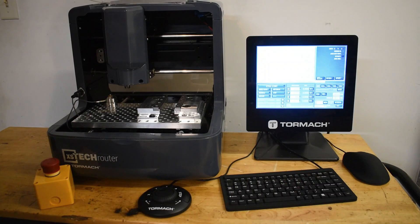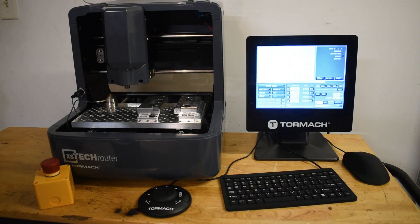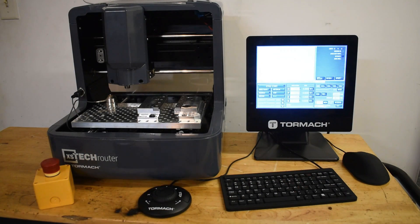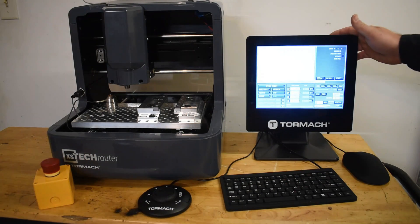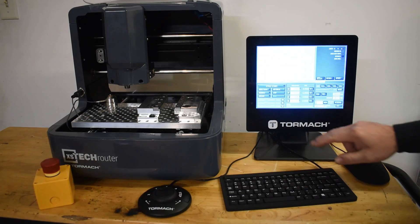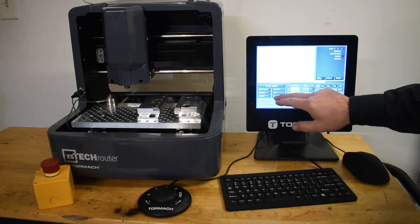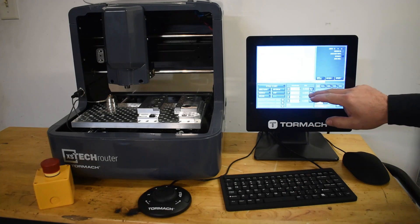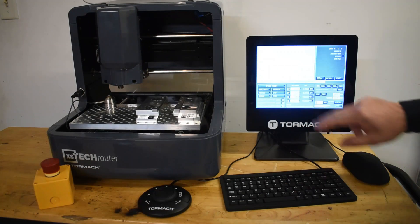As you can see, it is fully enclosed, and that can be important in a garage or classroom type environment. It does come with its own computer running Tormach's PathPilot, and it does have a touchscreen.